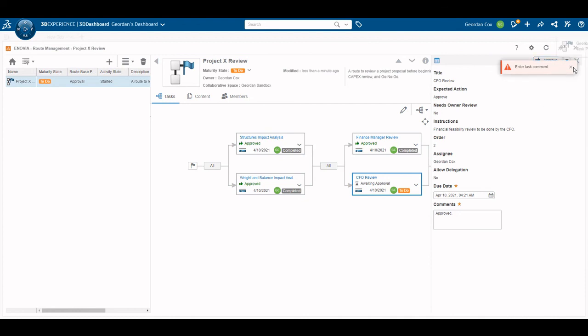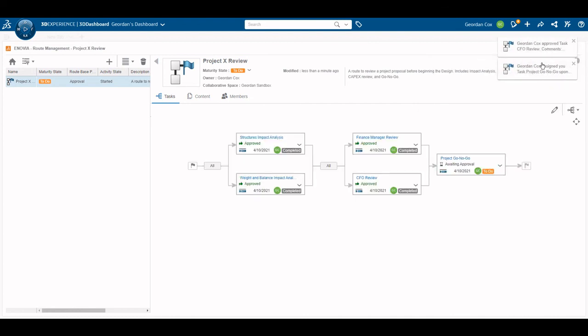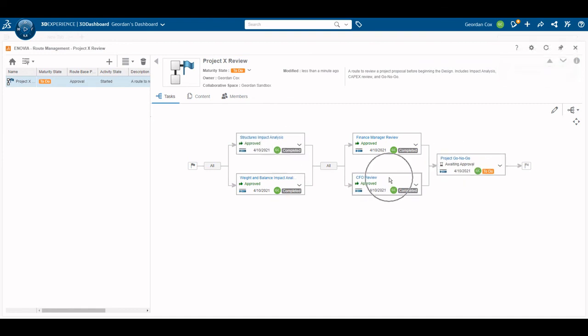Once again, the completion of a task gives me a notification. Notice in the tree that we can see what is upcoming and what is complete.